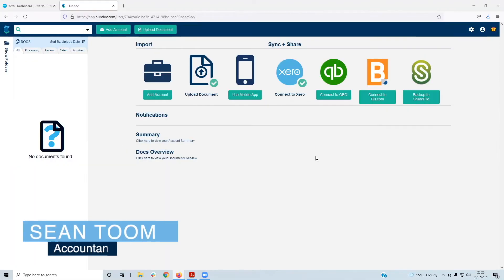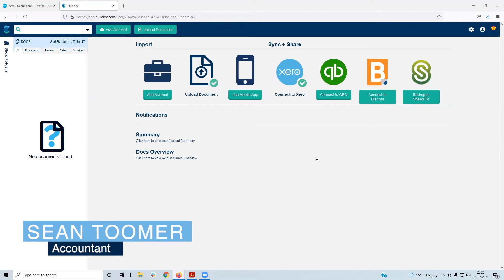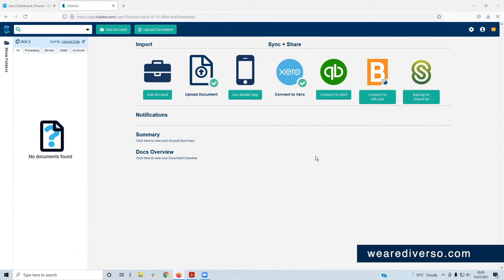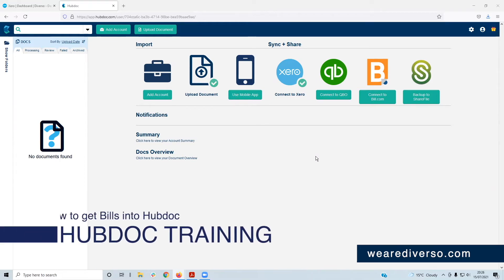Welcome to our YouTube series of HubDoc training. Perfect if you're starting to use HubDoc for your small business coupled with Xero. I've got a few short videos taking you through the basics of HubDoc. You can watch them in order at your own pace or dip in and out to brush up on your skills.